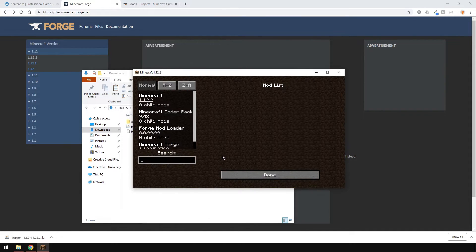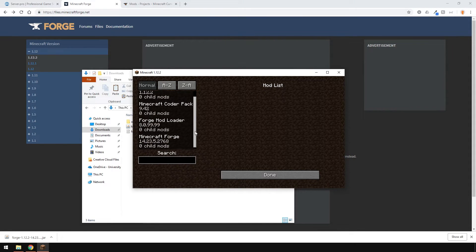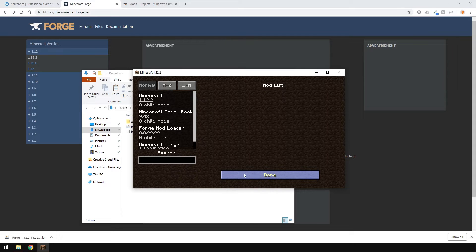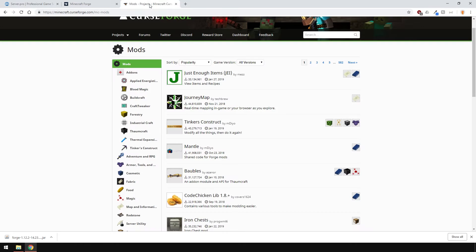As you can see, Minecraft booted up and everything works fine. Now, let's download the mods and install them.